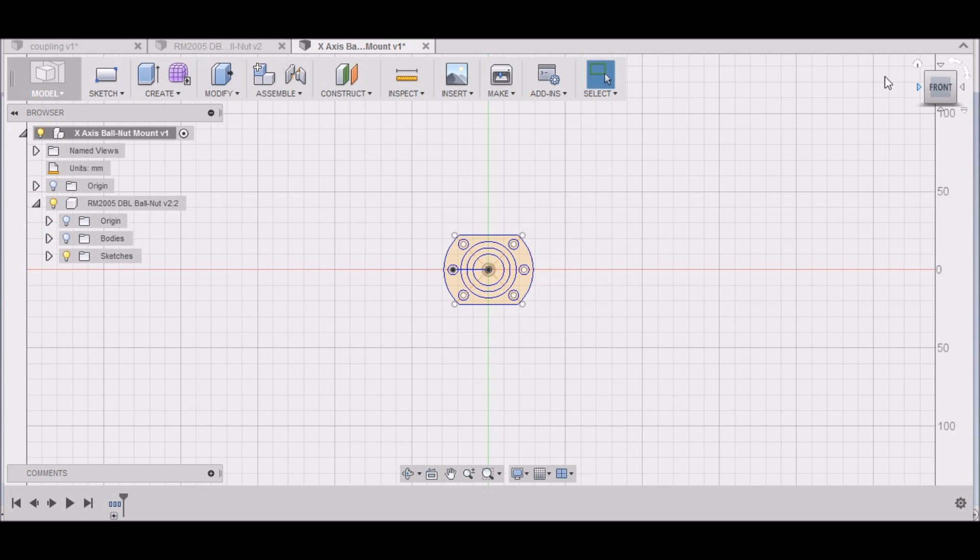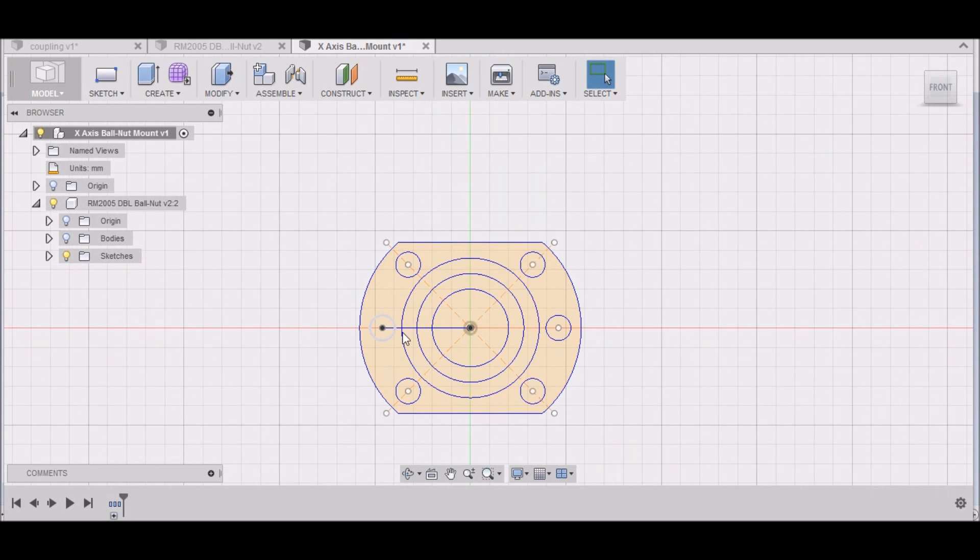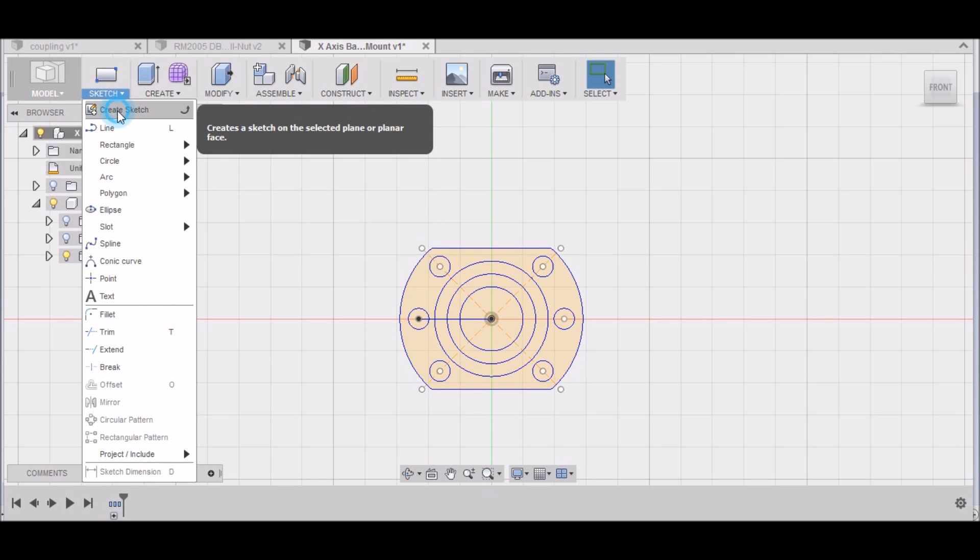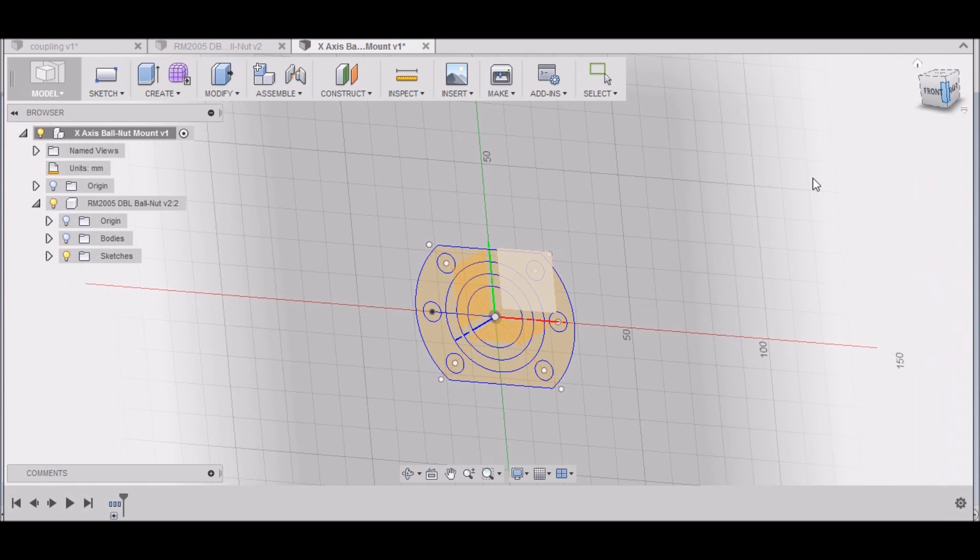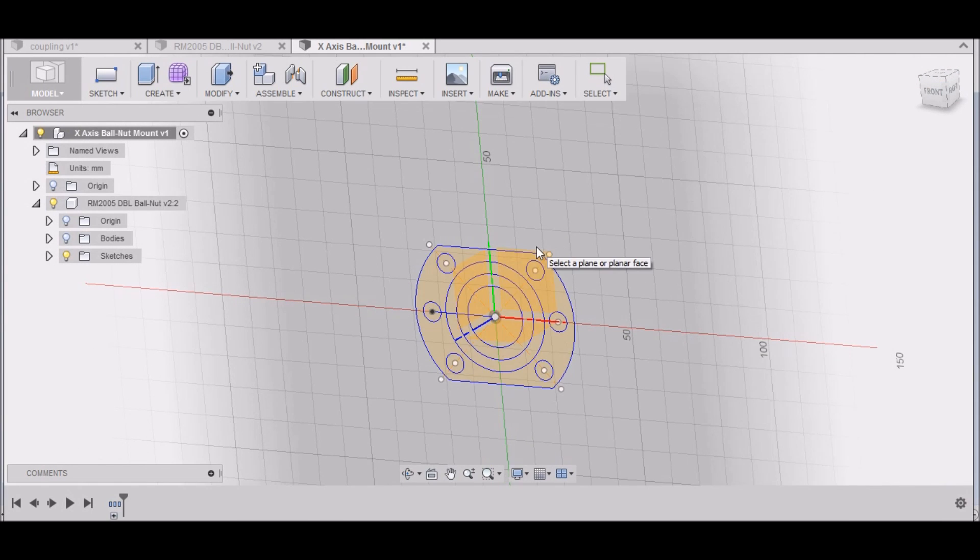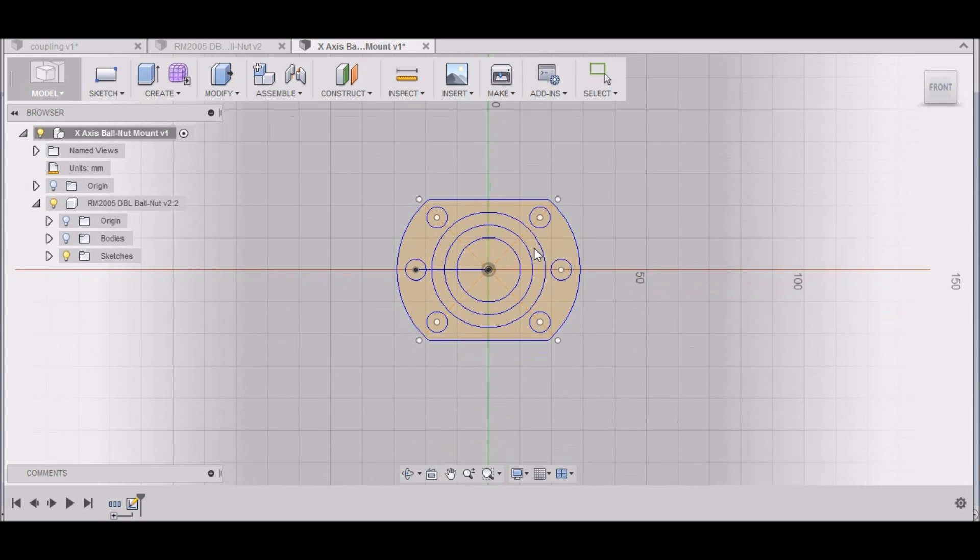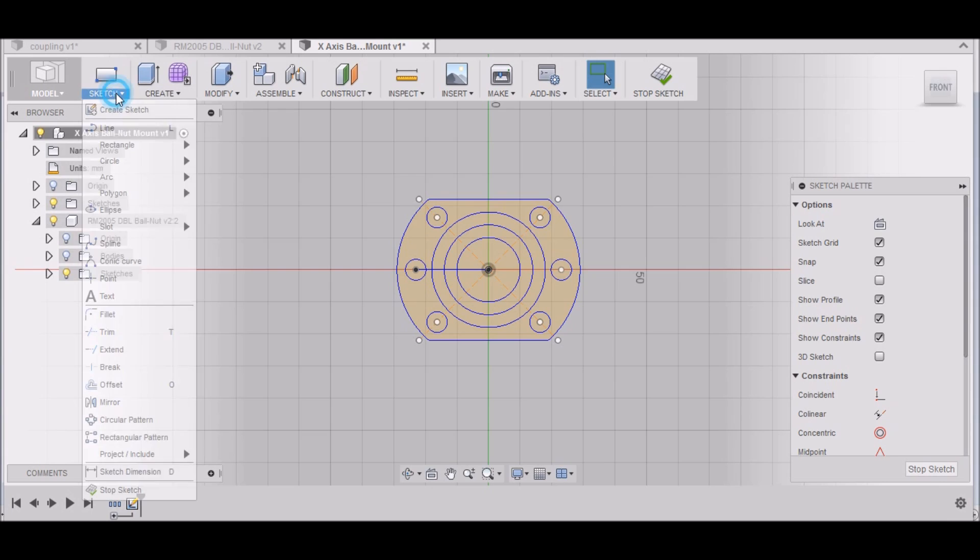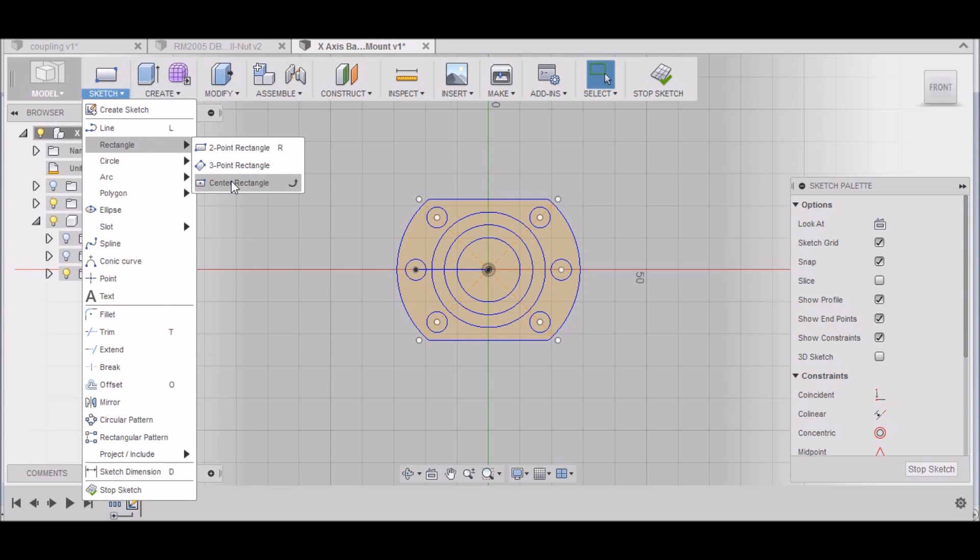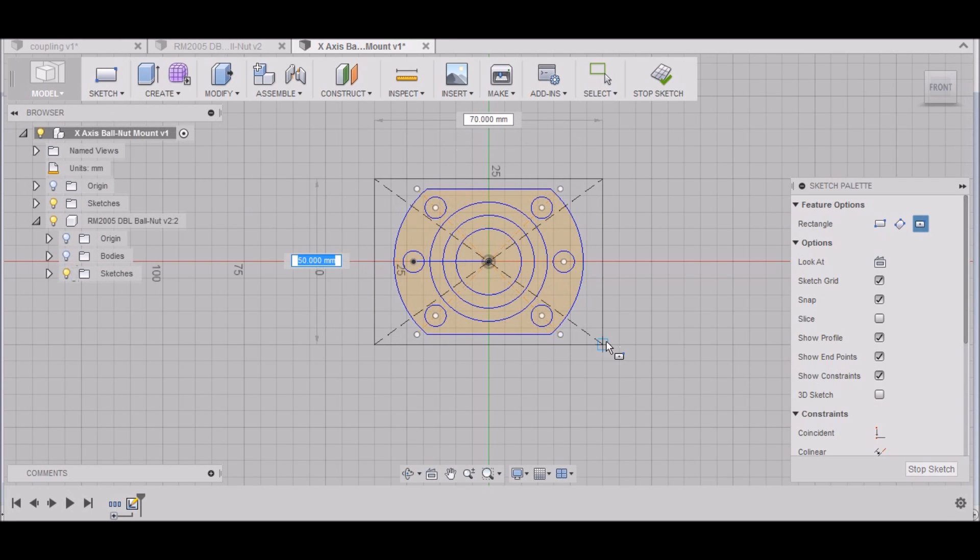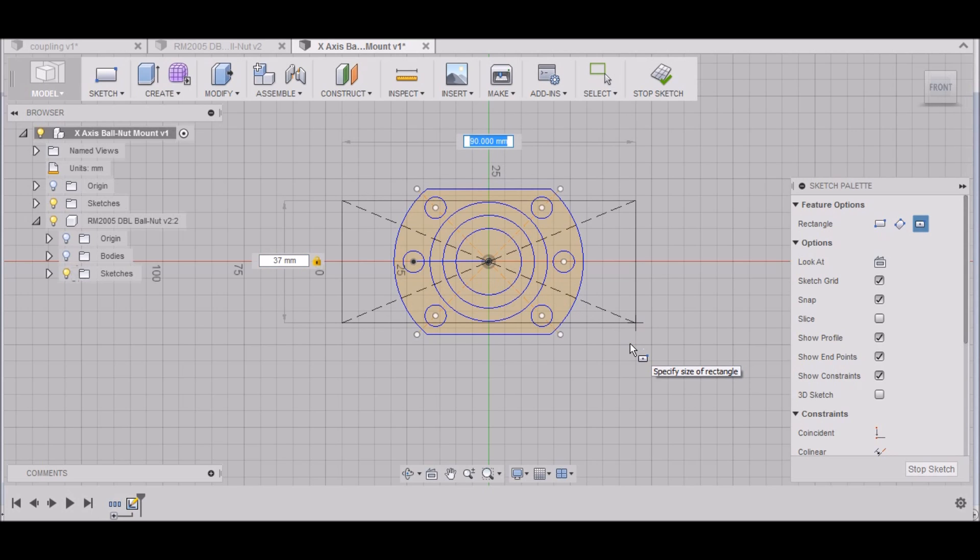Now we'll be able to modify this and we can turn these bodies off because all we really need is the sketch. Now that we have our sketch, we can start working on our ball nut coupling for the X-axis. The first thing we want to do is go to Sketch, Create a Sketch, and we want to select this back plane here. We want to start off with a center diameter rectangle, and we need to be 37 by 70.